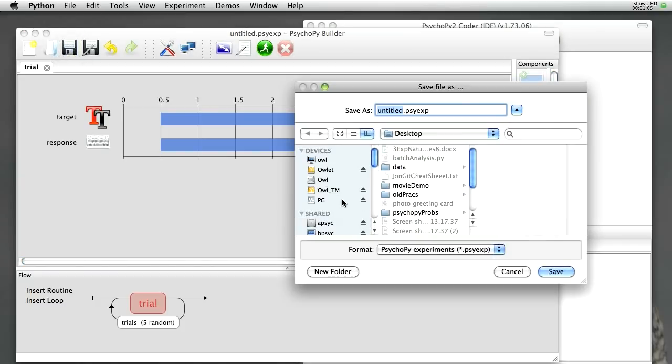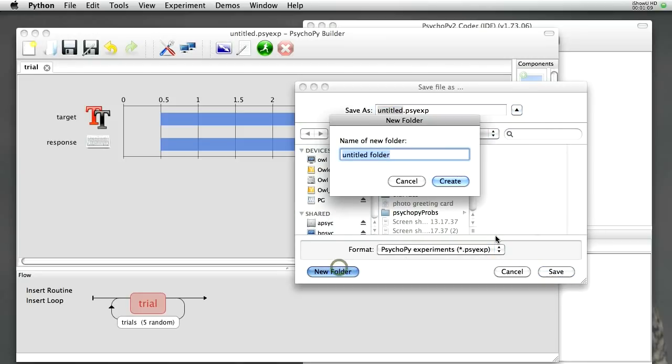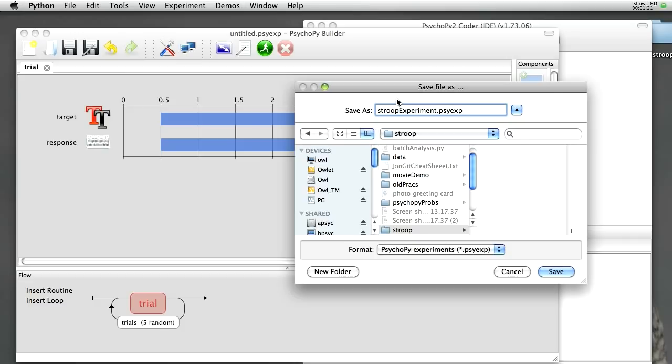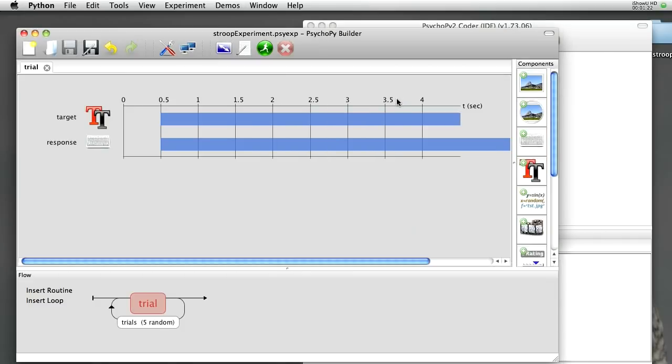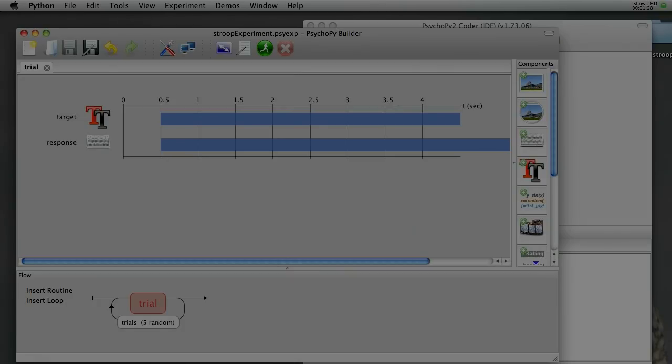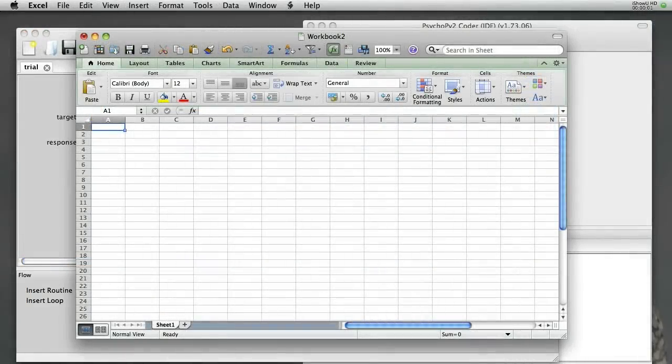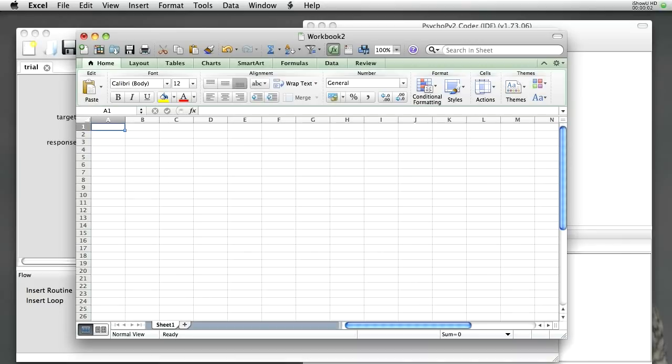Let's go and save that experiment now so that we don't lose it. Save. I'm going to create a new folder on my desktop called Stroop, and maybe I'll call the file Stroop experiment. OK.